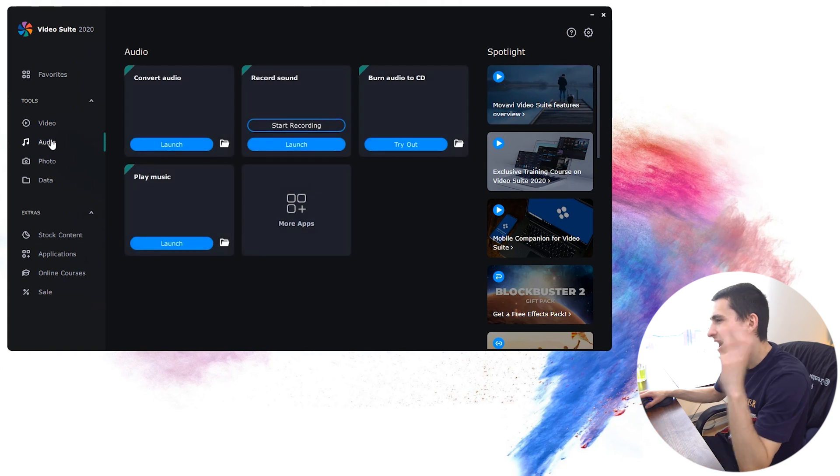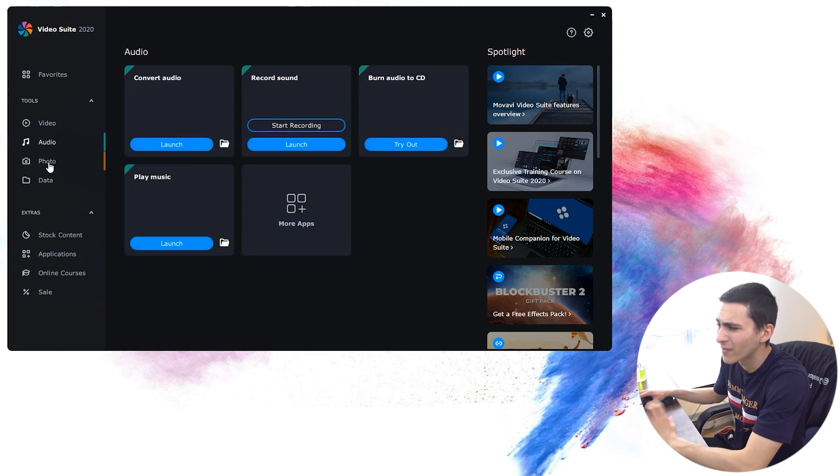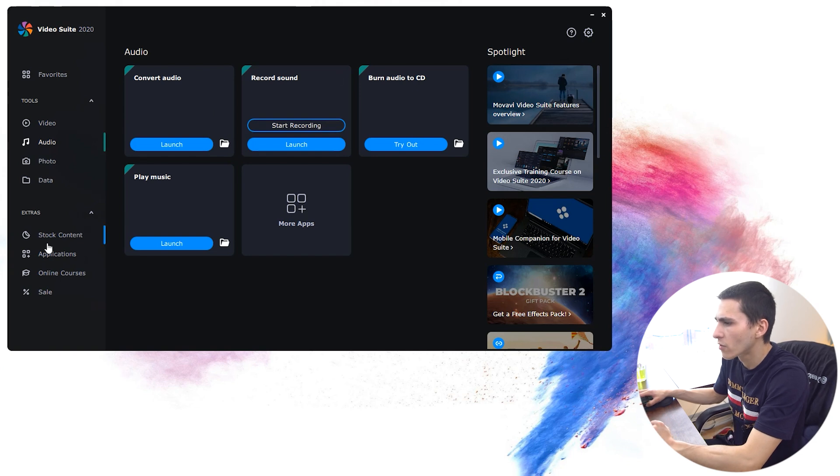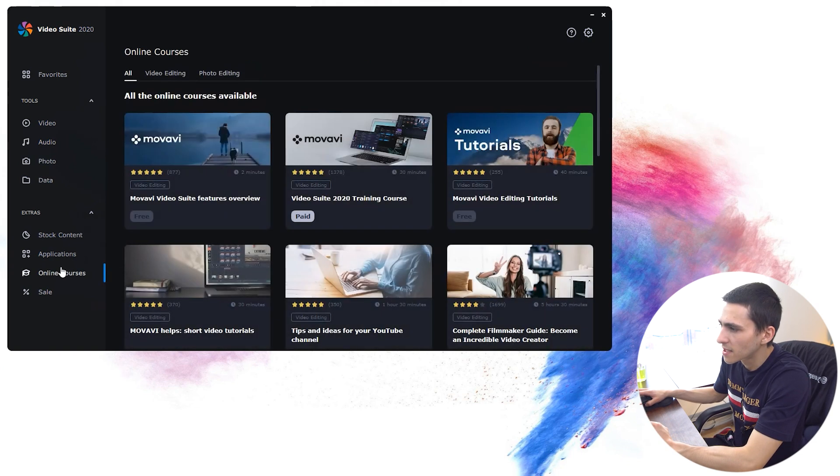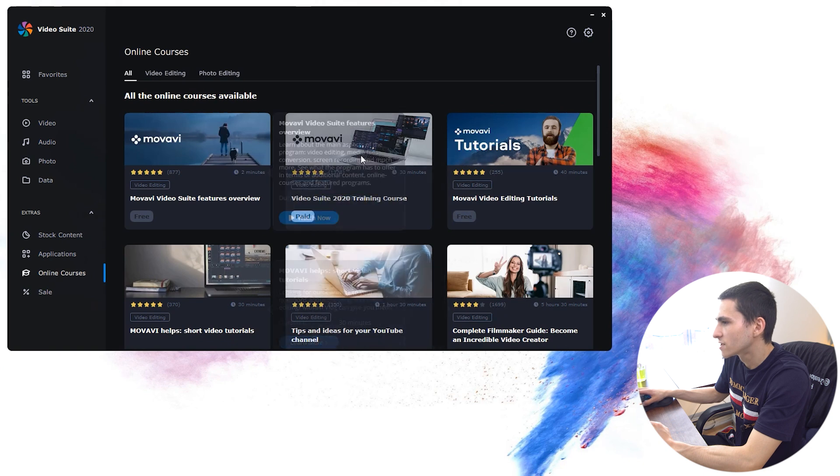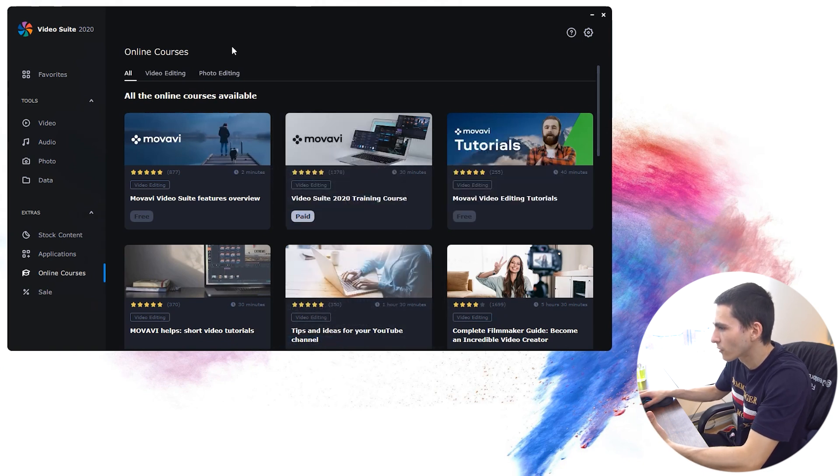And like I said, they're ideal for all my beginners out there. I know that's a huge audience that I have. You've got your audio, convert audio, record audio. And again, if any of you guys get lost, you've got all your online courses down here, which, again, some are paid, some are free.